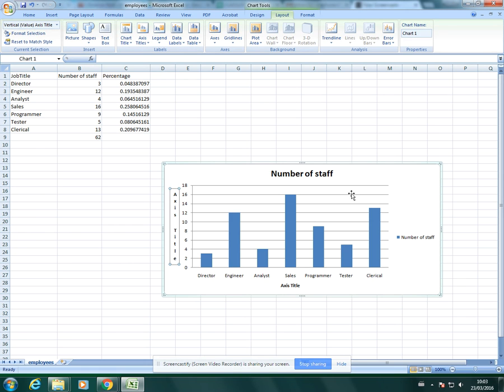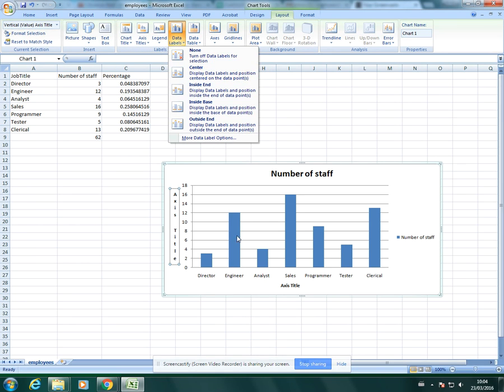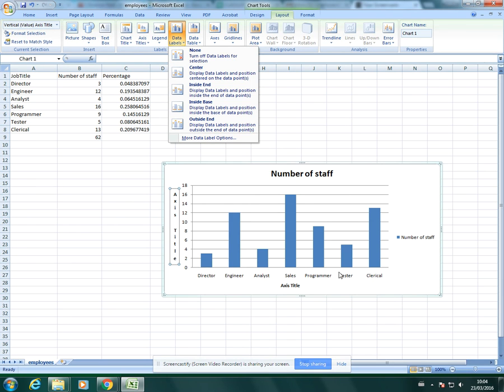The other thing you can do: in data labels you can actually label each bar with the actual value of that data bar. It's quite easy to see here that this bar represents the value 16 on the scale.